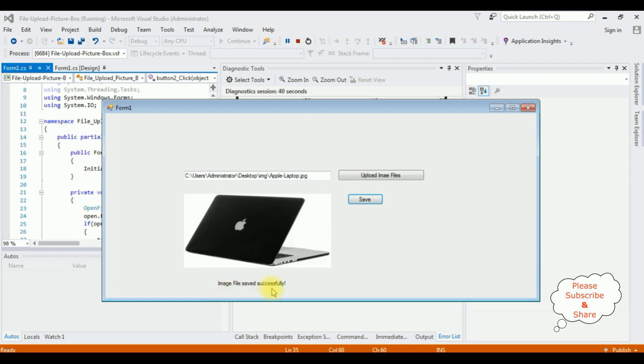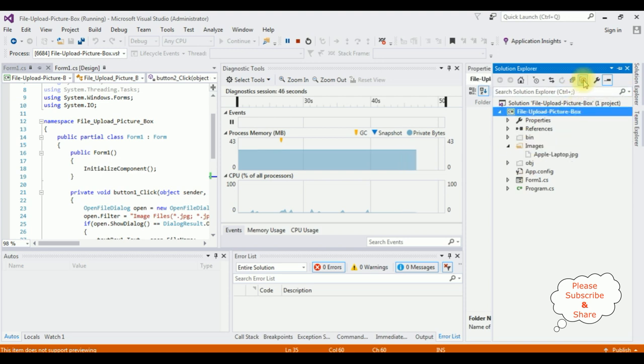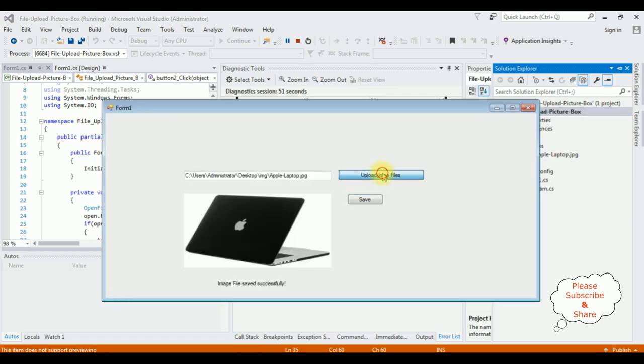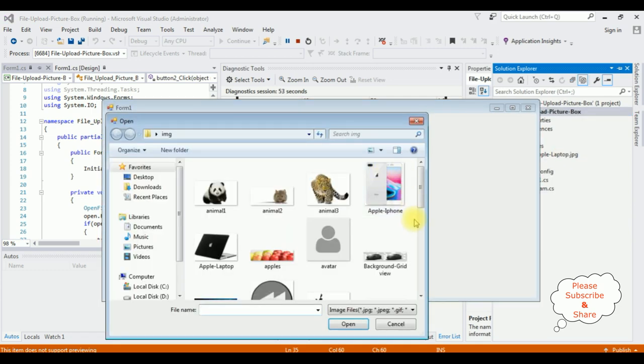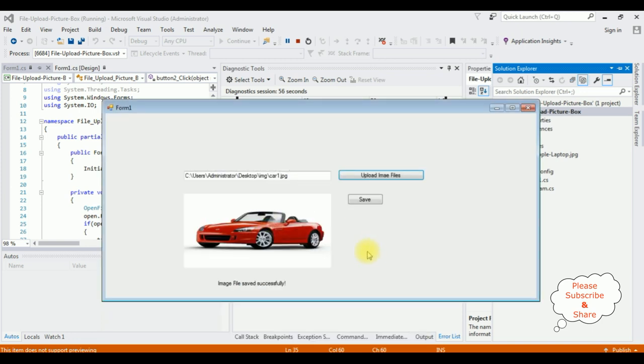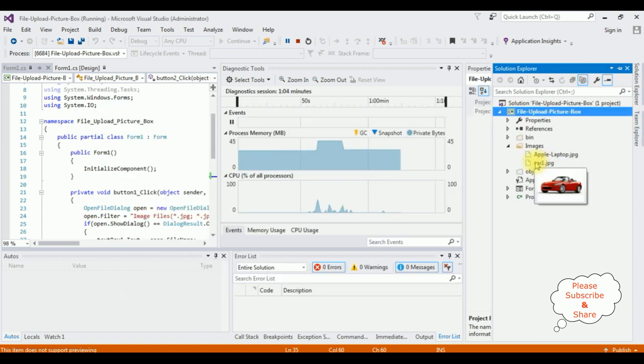file saved successfully. Let's check Solution Explorer, show all files. See here, Apple laptop.jpg. Let's add another one, car one, save. So you have the car one.jpg.